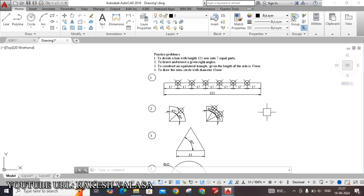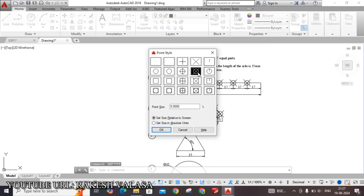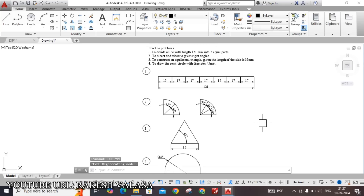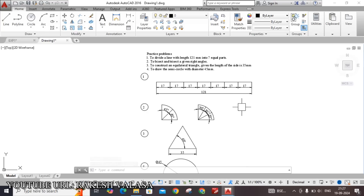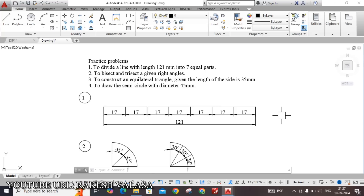After completion of this solution, you need to change the point style back — type DDPTYPE — and change the point style from the cross symbol back to the dot, then click OK. Finally, you need to fit this solution in the title block and then take the printout. I hope this solution is clear to everyone. Thank you for watching — please do like and subscribe to my channel and share with your friends.